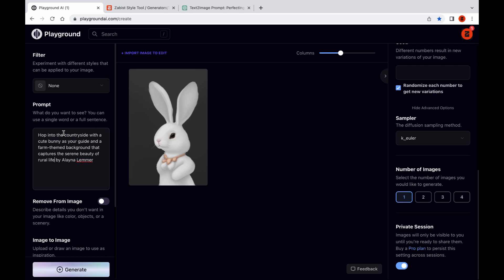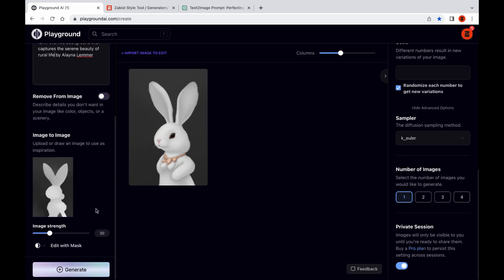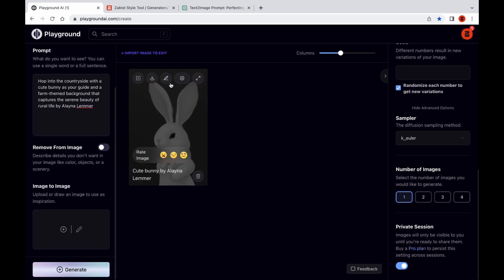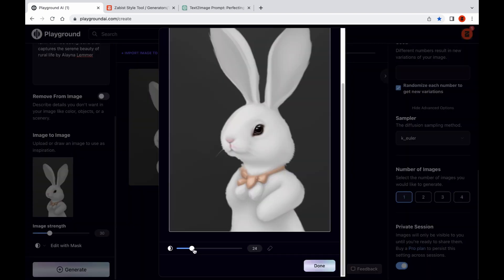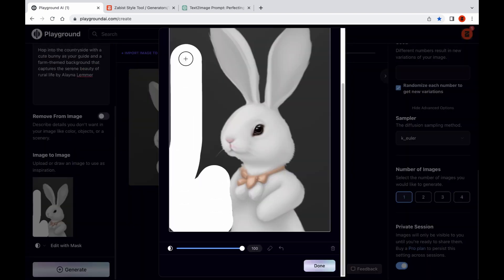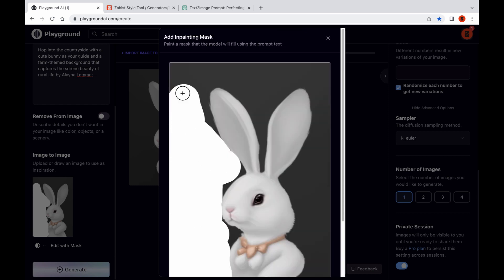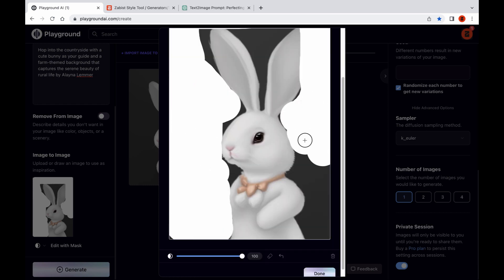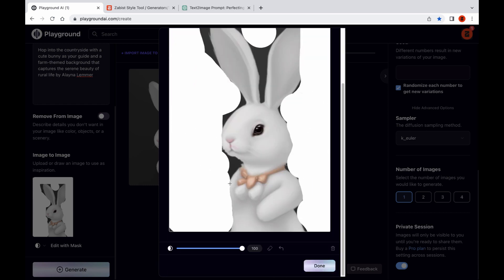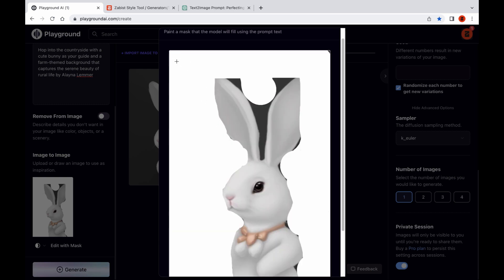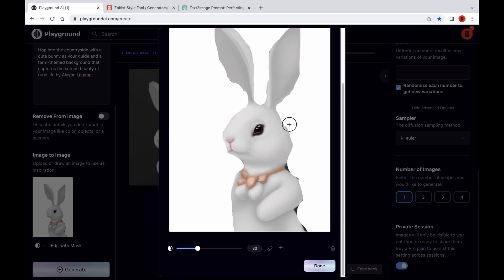With the subject now created using the depth map technique, it's time to explore the exciting world of in-painting to create a stunning background that perfectly complements your image. Whether you have a specific idea in mind or are looking to experiment with different styles and textures, the in-painting technique is a powerful tool that can help you achieve your creative vision.